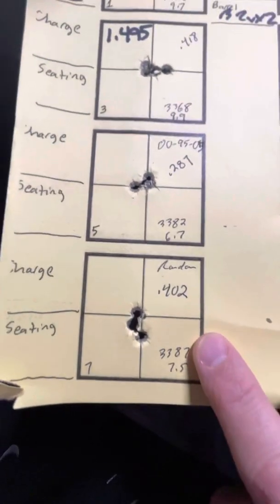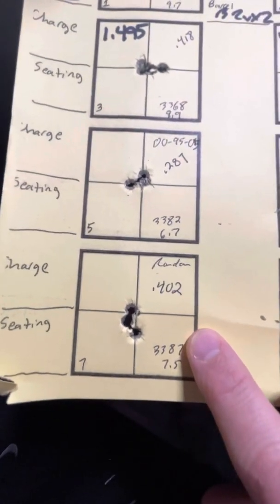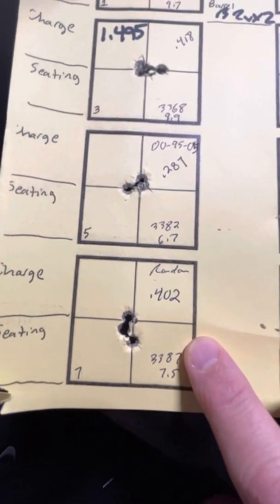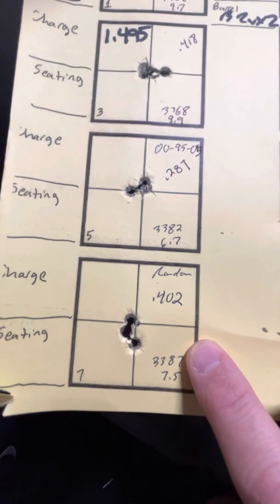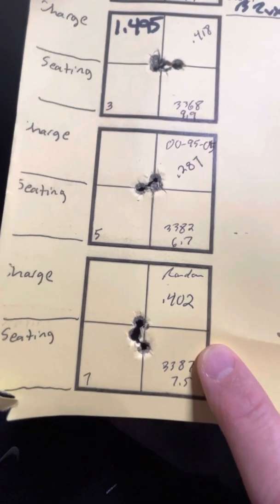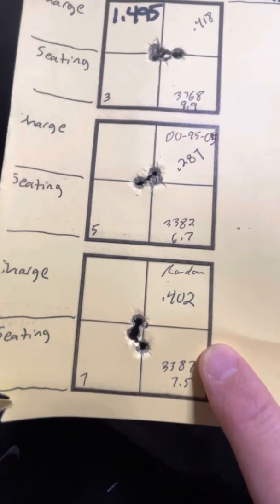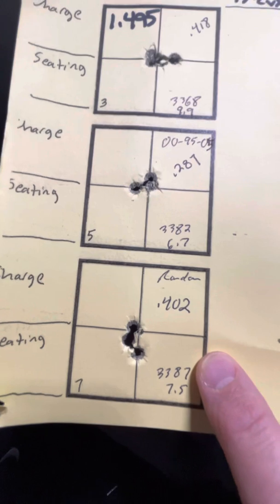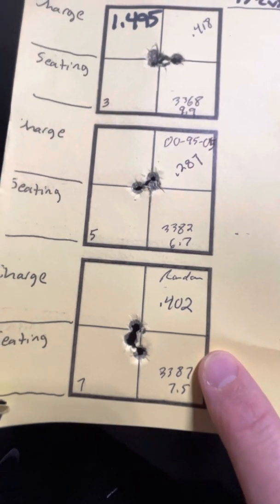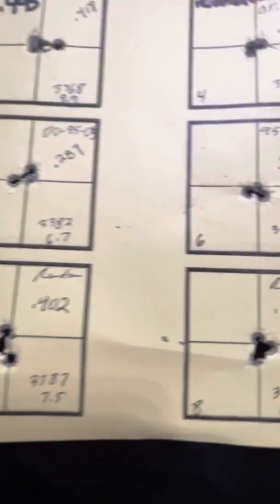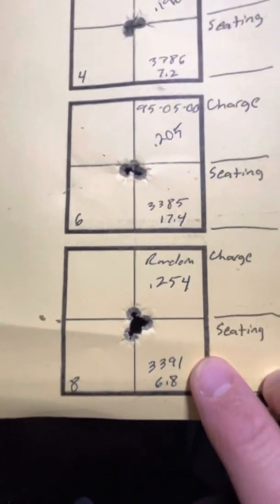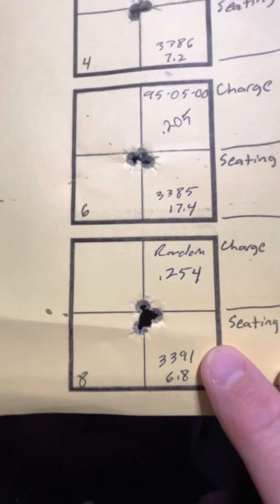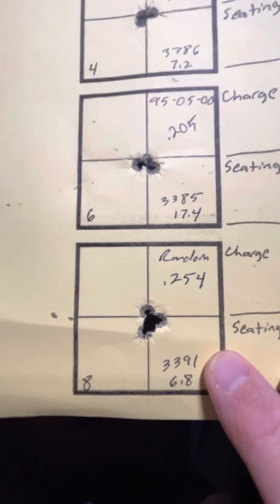And then I did a random sequence. I just grabbed three cases, swirled them around in my hat, and just grabbed one out of random. And shot a 0.402. Lots of vertical on that one. And another random three-shot group was 0.254.